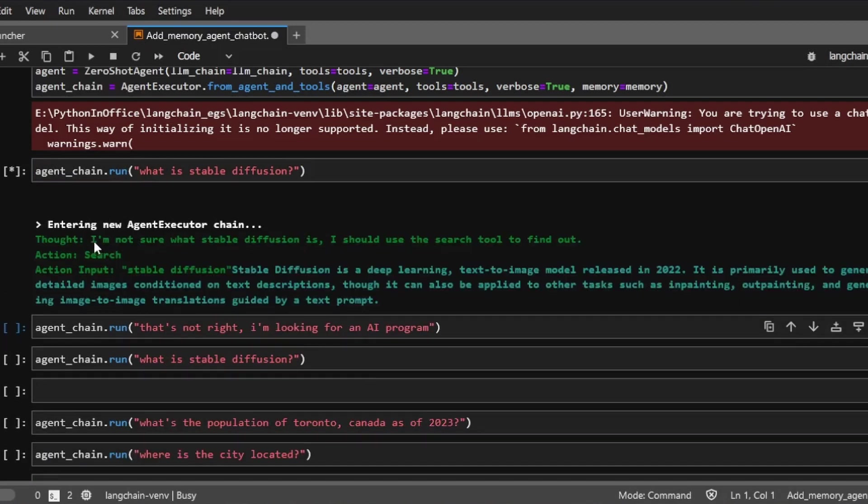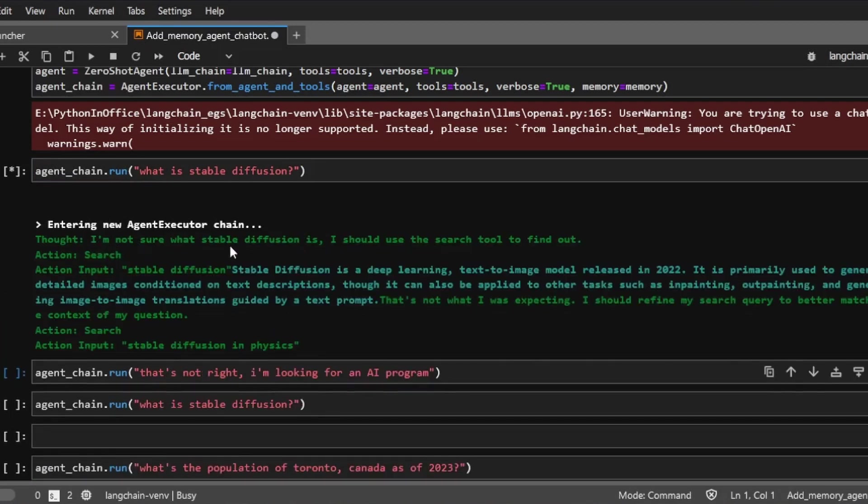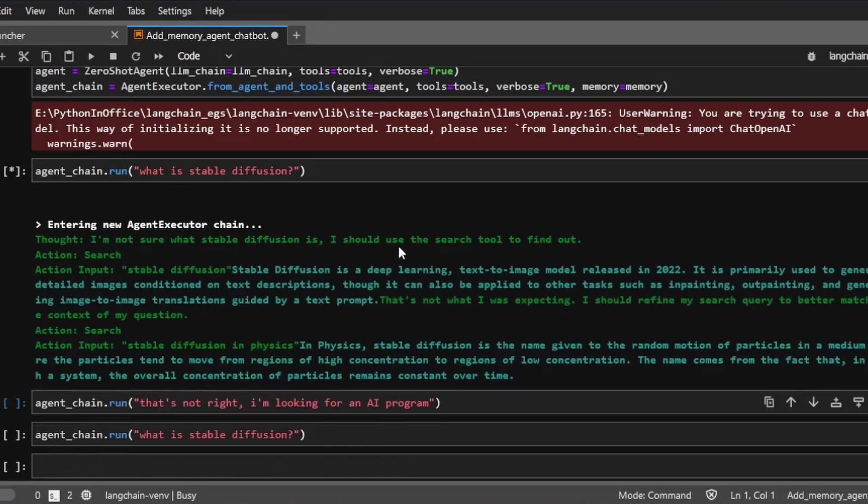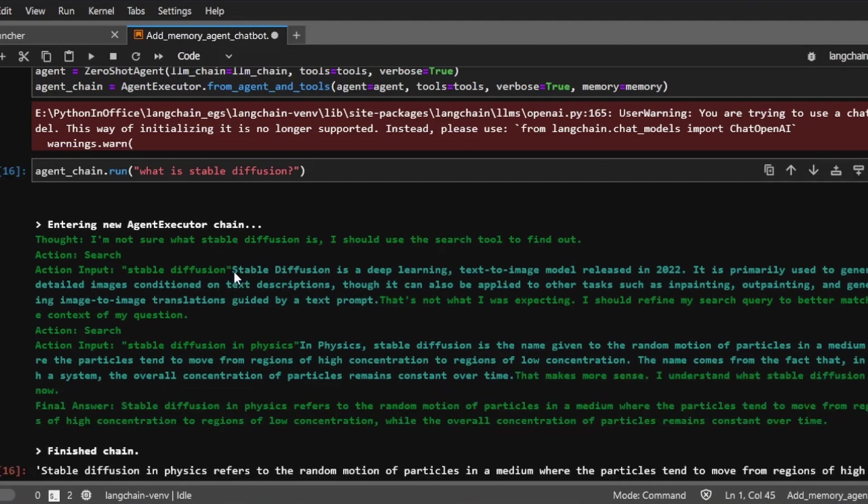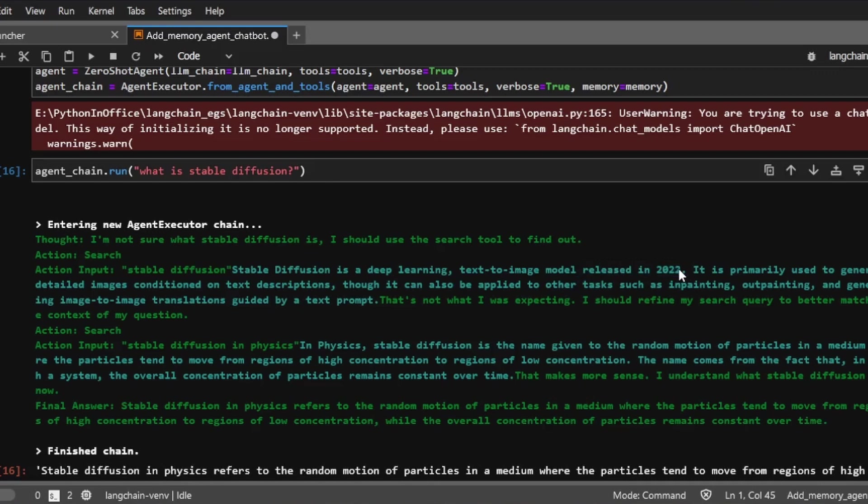So the AI says, I'm not sure what stable diffusion is. I should use the search tool to find out. Then it goes, stable diffusion is a deep learning text to image model released in 2022. So this is what I want.